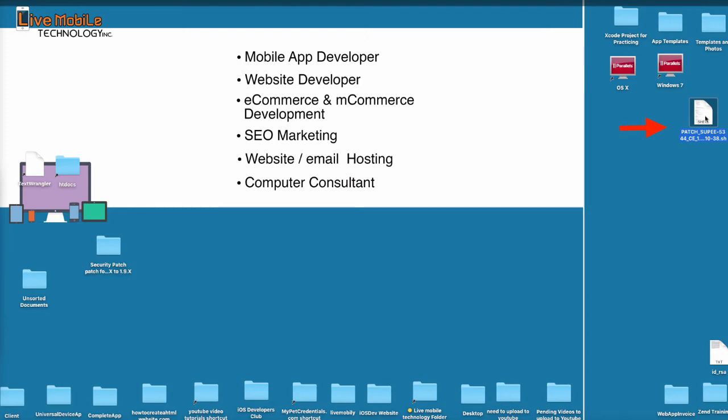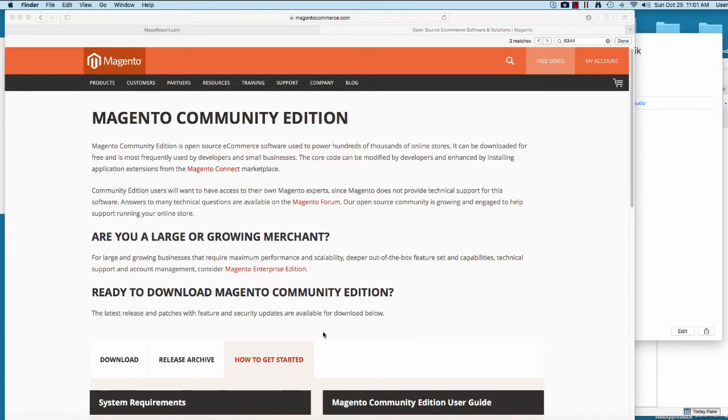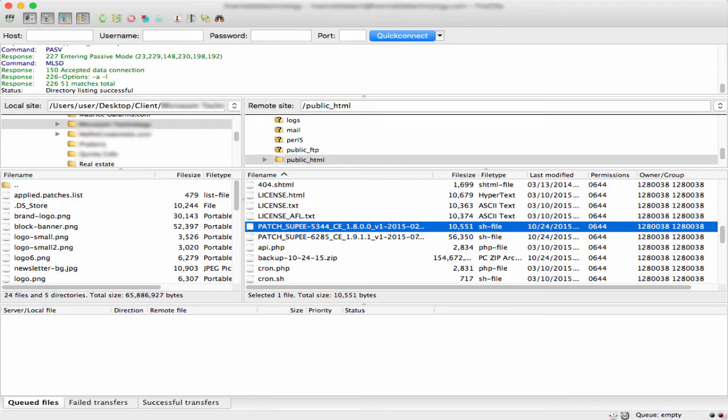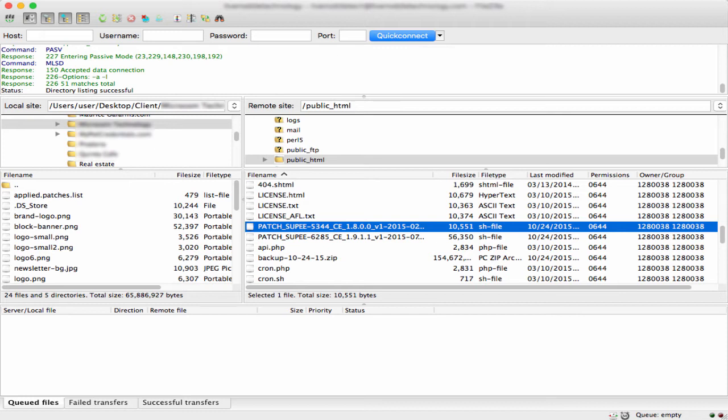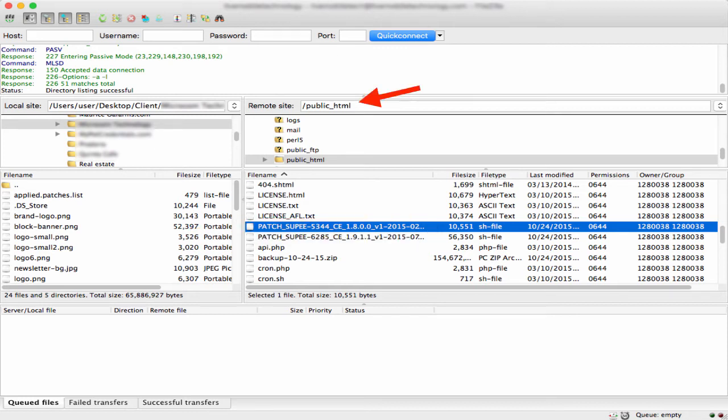Where I saved the download is on my desktop. The next thing you're going to have to do is open up FileZilla. You will need to upload this patch file to your public_html directory, which is your Magento application root folder. Once you upload it there, you're ready to patch the file.